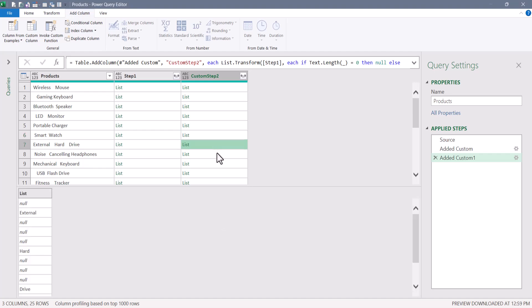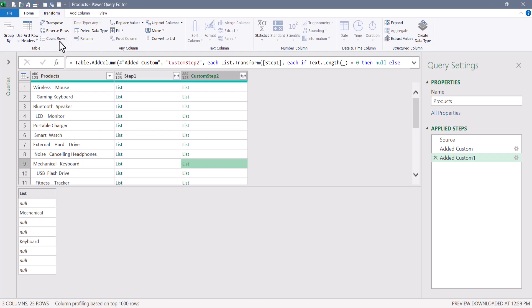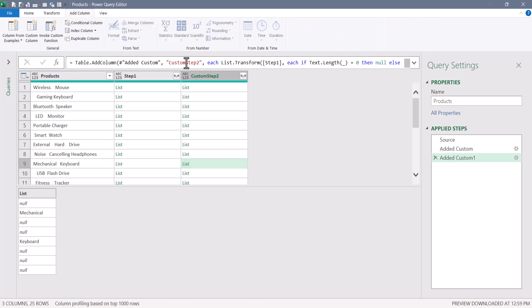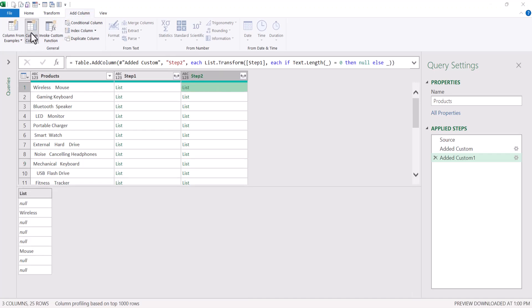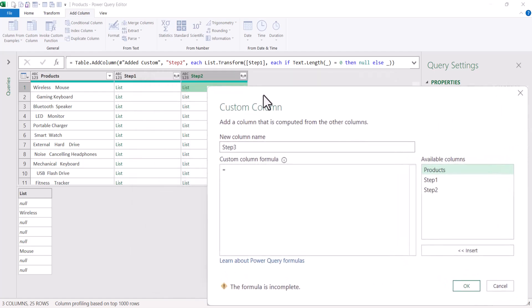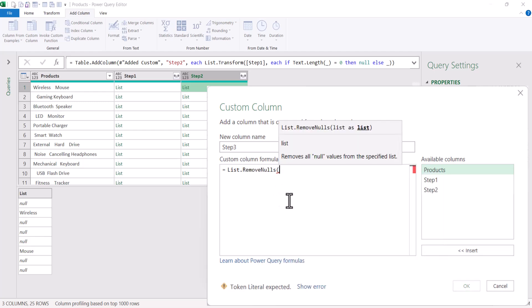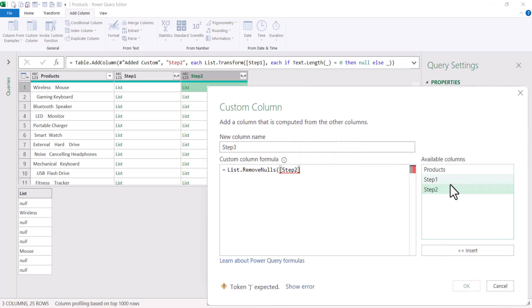Now that we have those nulls, we can filter each list by removing them. Since we're working with embedded lists, we have to do it ourselves. We'll go up to Add Column, Custom Column, and create Step Three. To filter out these nulls, we use a function called List.RemoveNulls. The only parameter we need to feed it are the lists containing the nulls, which are coming from Step Two. Close parentheses, hit OK. We now have lists containing only the text words, with all empty cells gone.